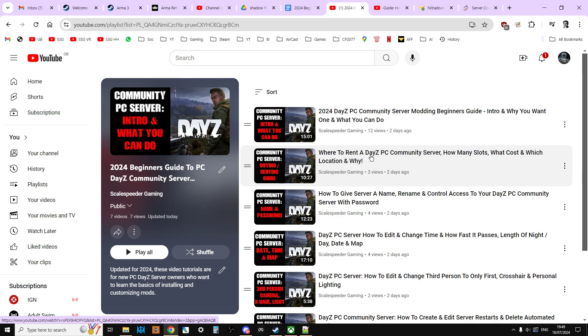But before we start, I'd like to remind you that in the description below this video is a link to this playlist. These are all the videos that I've updated for 2024 about modding your PC DayZ community server, so you can pick out the ones that you want to learn from. Also, you'll find a previous and next link.